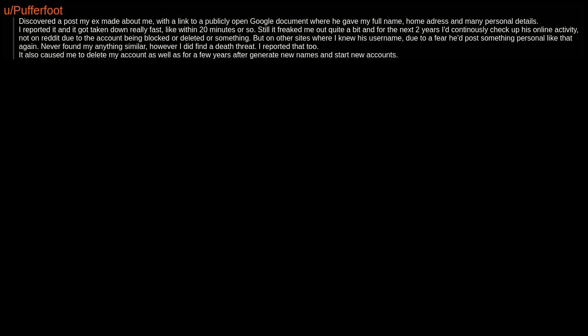Discovered a post my ex made about me with a link to a publicly open Google document where he gave my full name, home address, and many personal details. I reported it and it got taken down really fast, like within 20 minutes or so. Still, it freaked me out quite a bit, and for the next two years I'd continuously check up his online activity, not on Reddit due to the account being blocked or deleted or something, but on other sites where I knew his username, due to a fear he'd post something personal like that again. Never found anything similar. However, I did find a death threat. I reported that too.